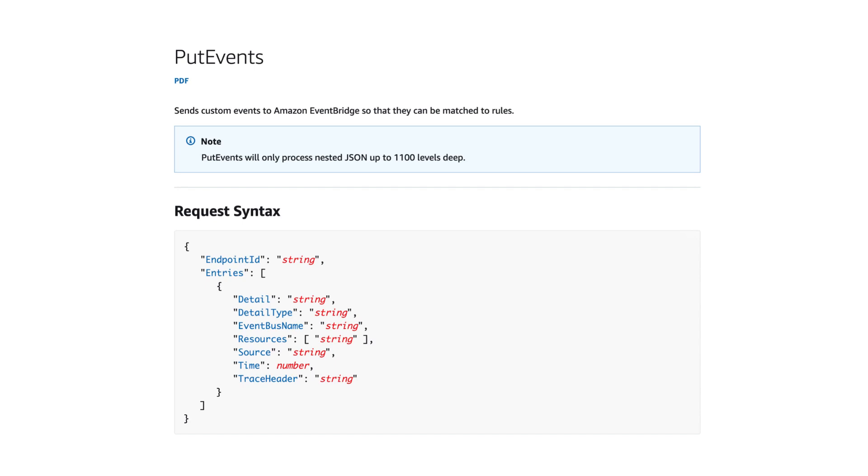which takes several arguments such as source and the type of the event, and most importantly, a detail field which must be a JSON string, and this allows you to send arbitrary payloads to the EventBus.